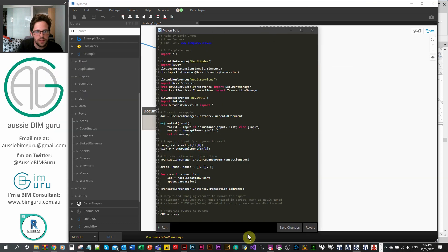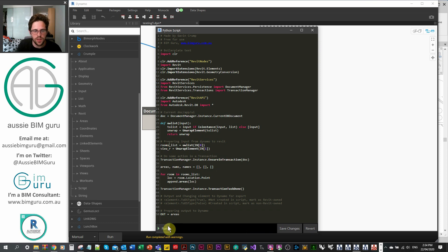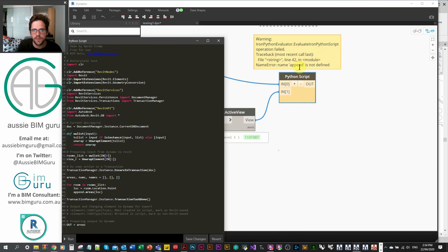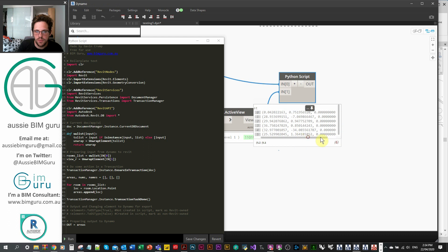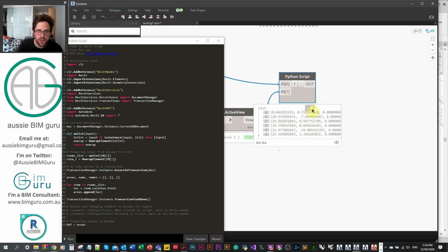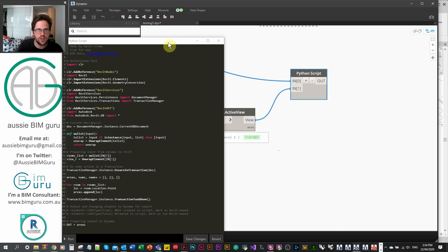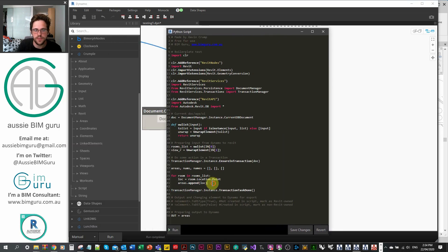There was a typo — I had 'room list' instead of 'rooms list'. Also, append is a method on the list, so it needs to be areas.append, not append on its own. After fixing that, we're passing out Revit points — not Dynamo-processable points, but we've confirmed we've successfully got the location of our rooms. We then remove the temporary append and pass an empty list for now.